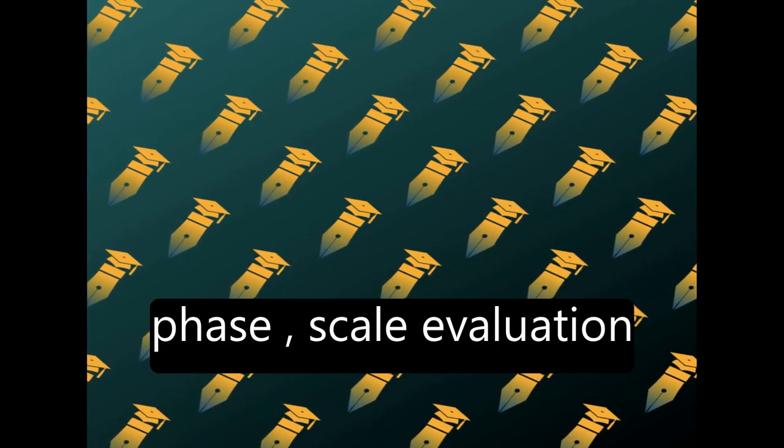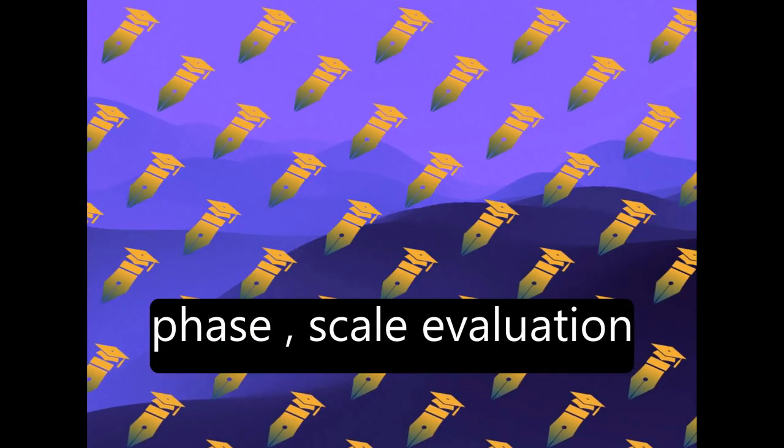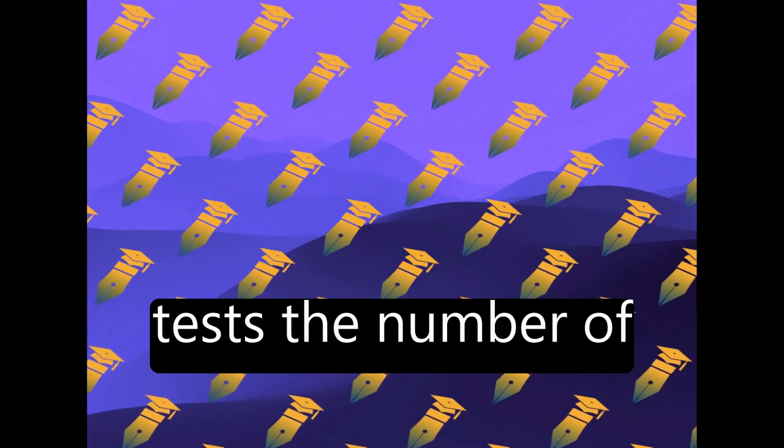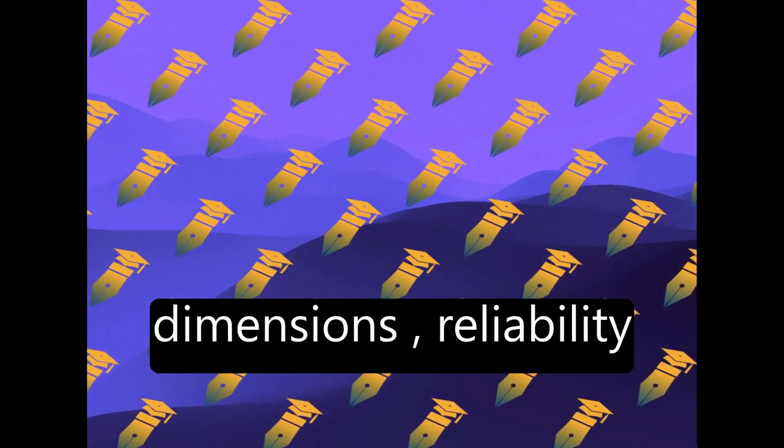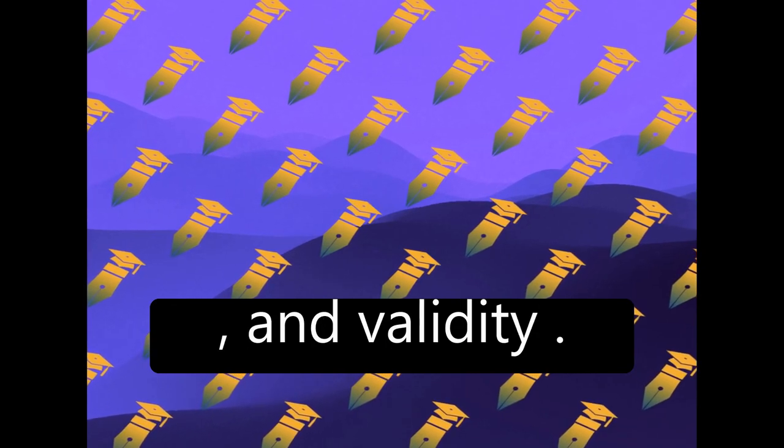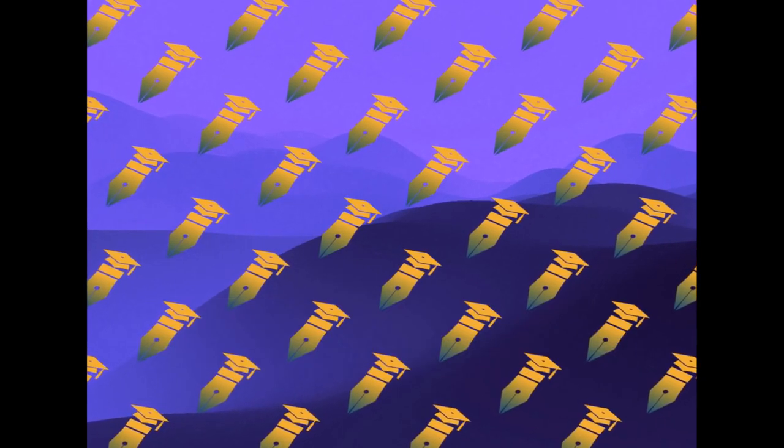Finally, in the third phase, scale evaluation tests the number of dimensions, reliability, and validity.